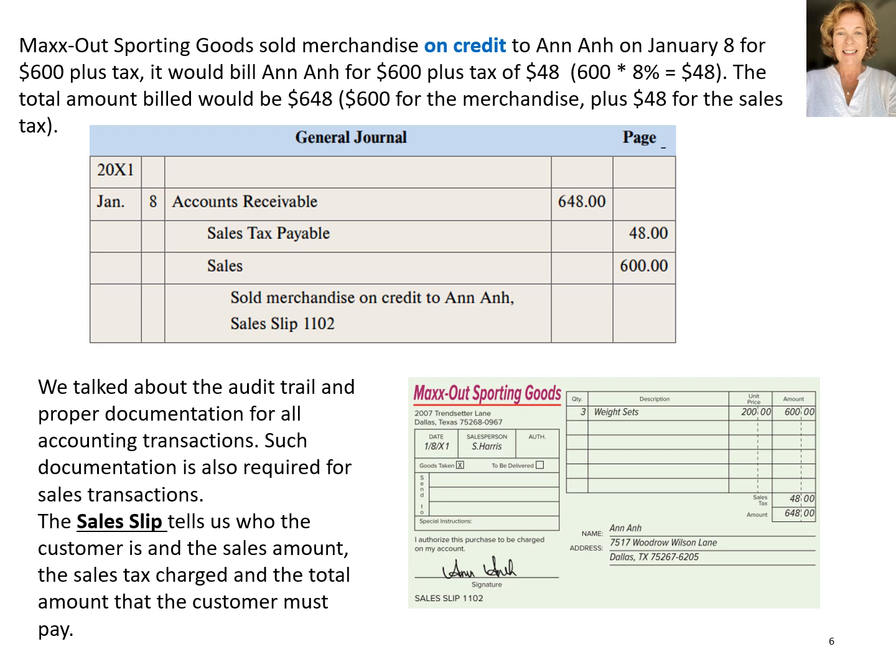We previously talked about the audit trail and proper documentation for all accounting transactions. Such documentation is also required for sales transactions. The sales slip tells us who the customer is, the sales amount, the sales tax charged, and the total amount that the customer must pay. Often, these sales slips are digital documents rather than a printed sales slip.